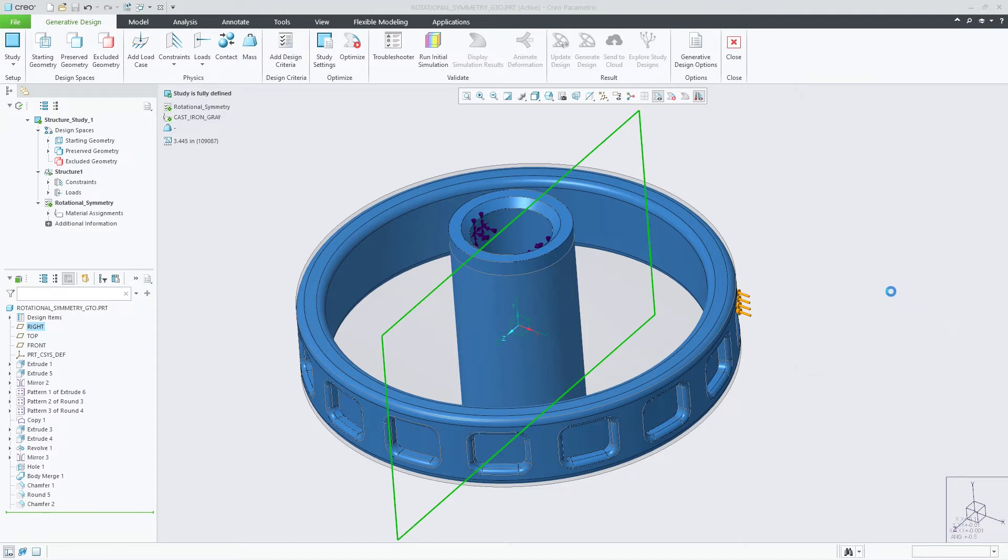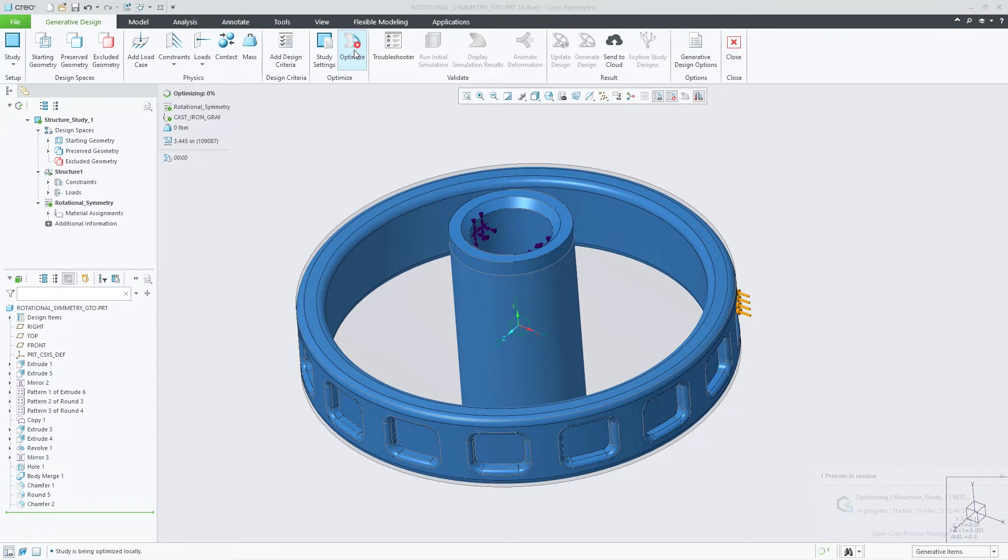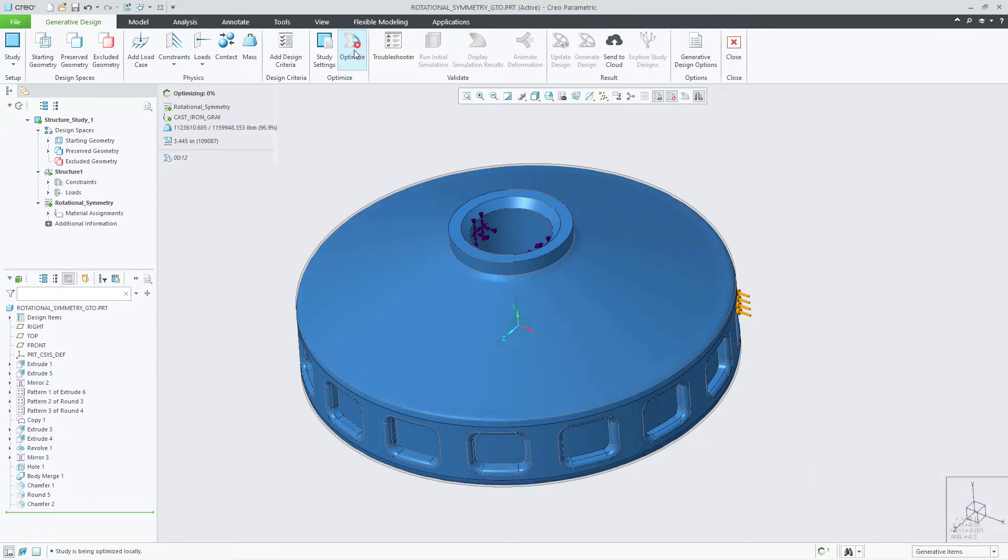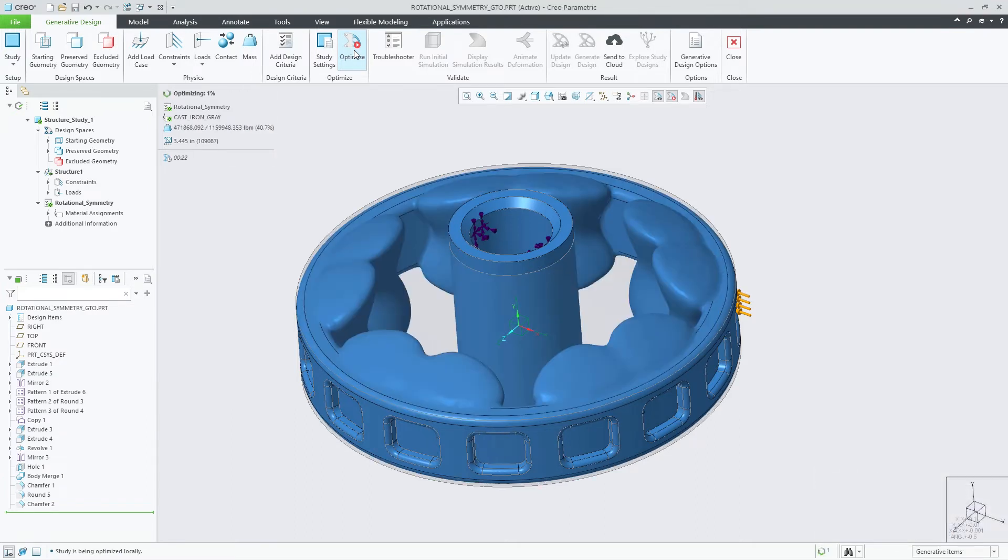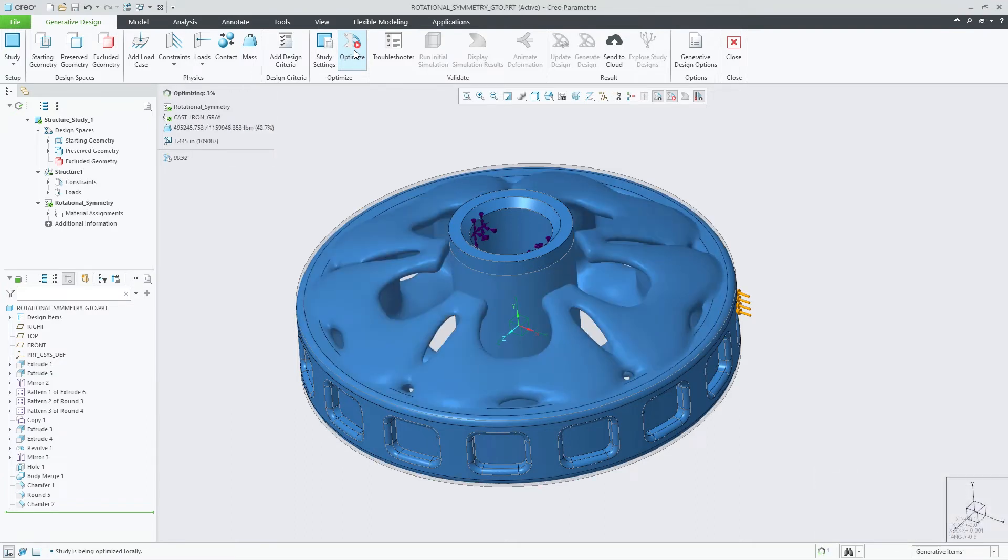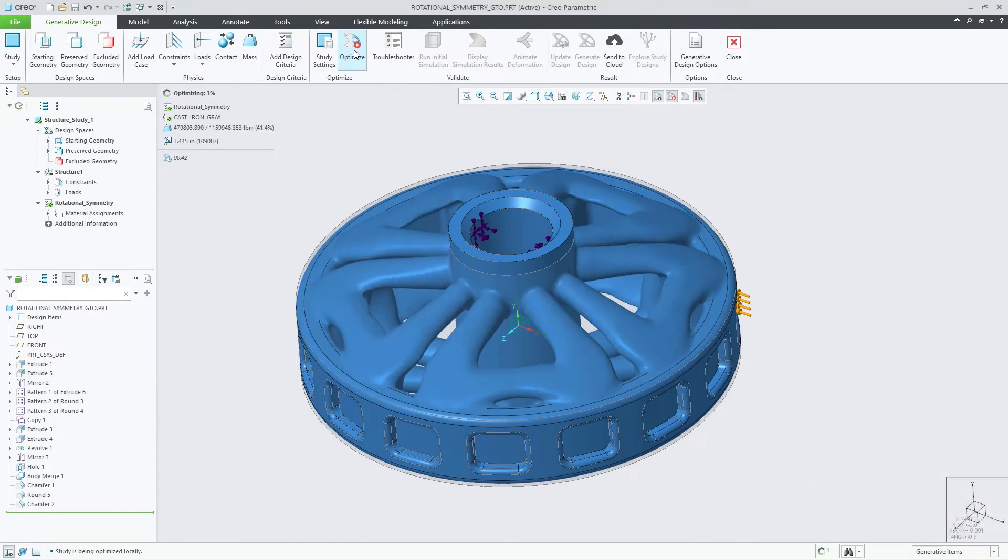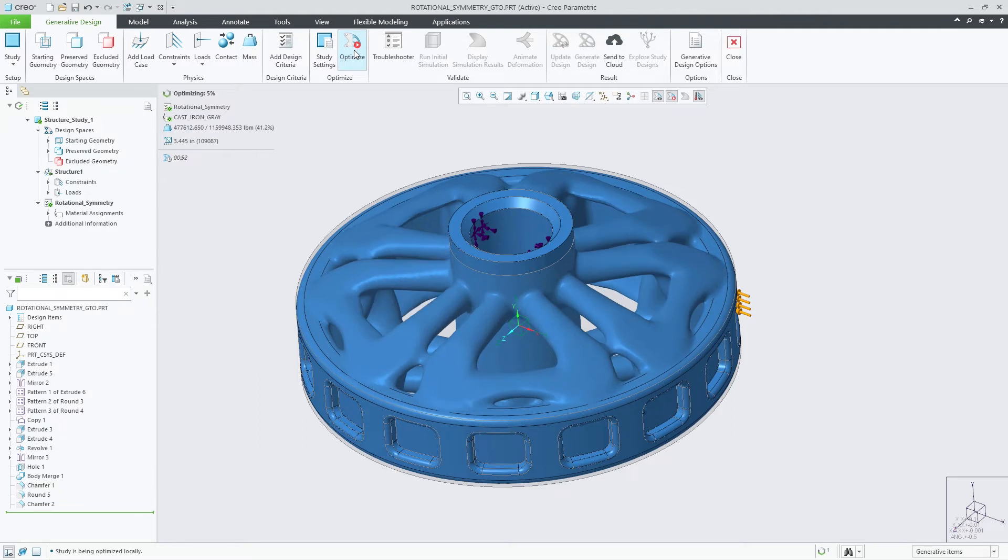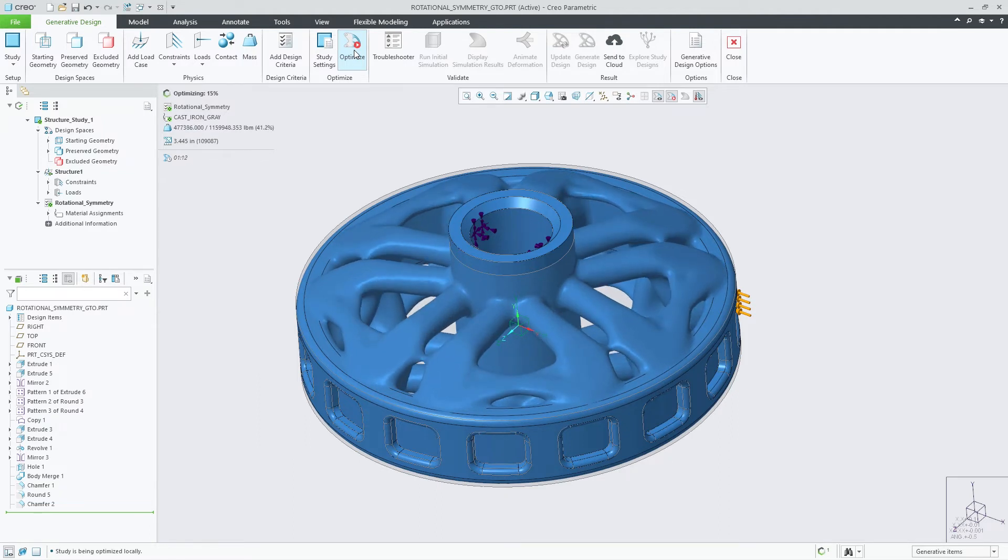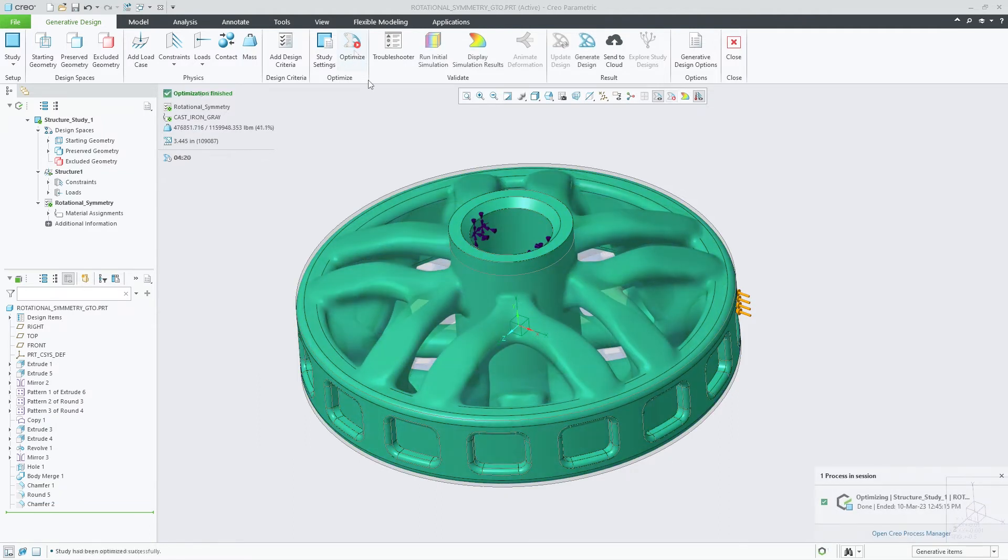Accepting the change to the design constraint, you can now run the optimization. As the optimization is being processed, you'll notice the shapes start to materialize, leveraging the rotational symmetry based on the design goals.